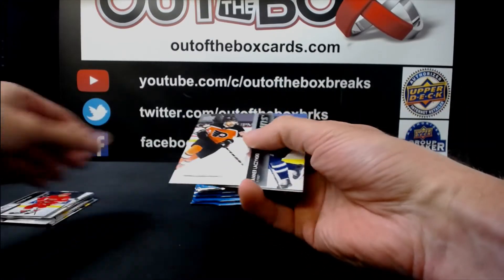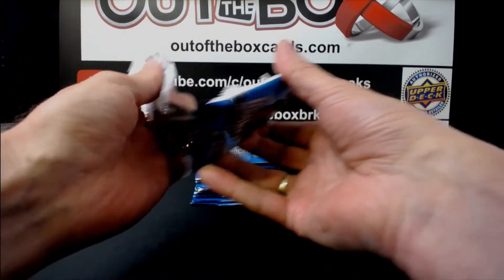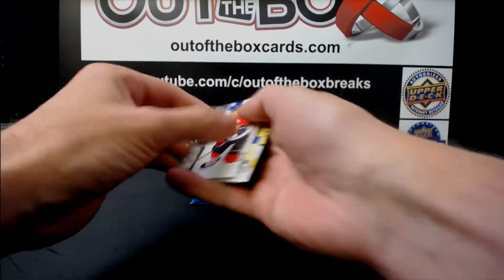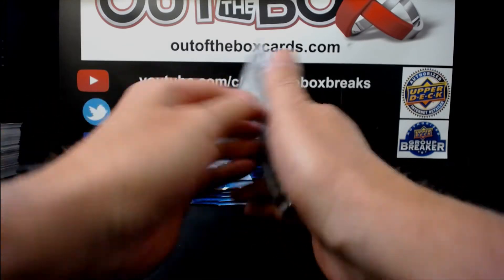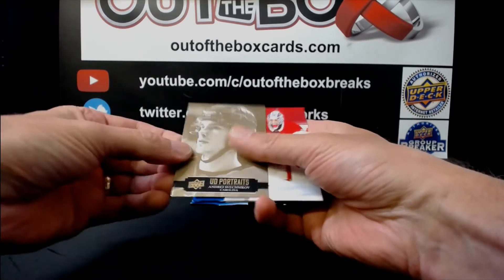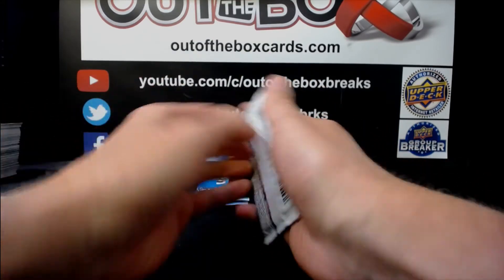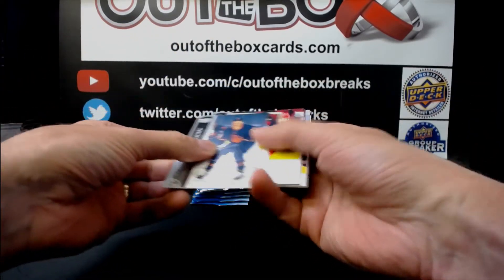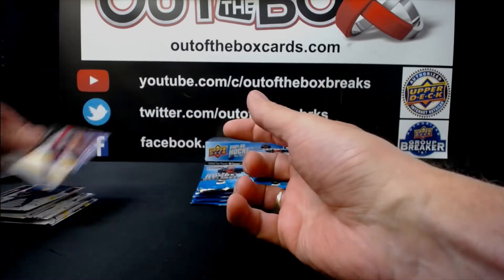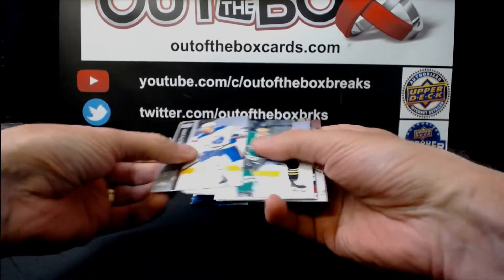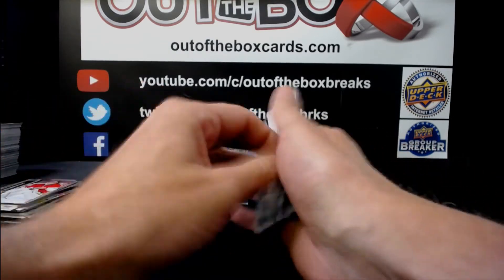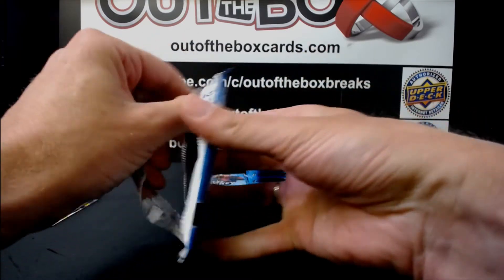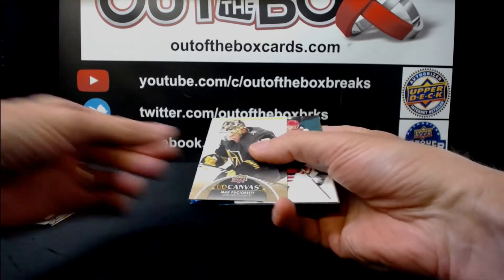Anze Kopitar, Hundo P for the LA Kings. Tanner Laczynski, Young Guns for Philadelphia. Tomas Hertl, Dazzler's Red San Jose. Andrei Svechnikov, Carolina Portraits. Oh nice! You guys are lucky. Kevin Lankinen Rookie Retrospective, Chicago. Marian Studenic, Young Guns, New Jersey.